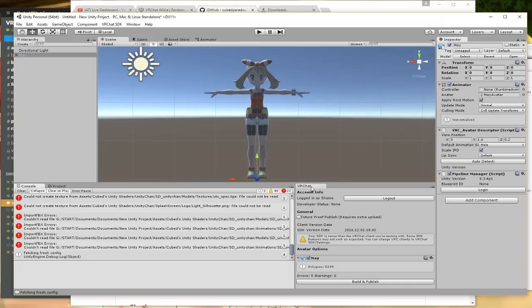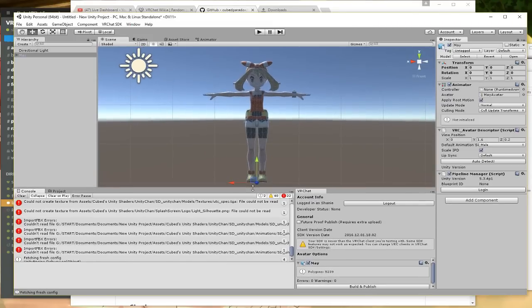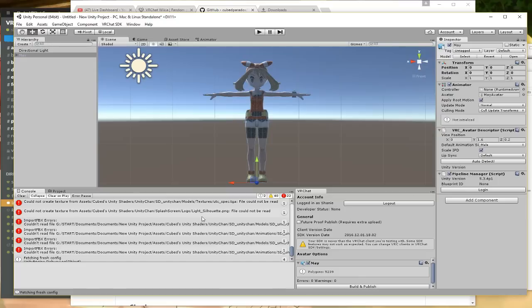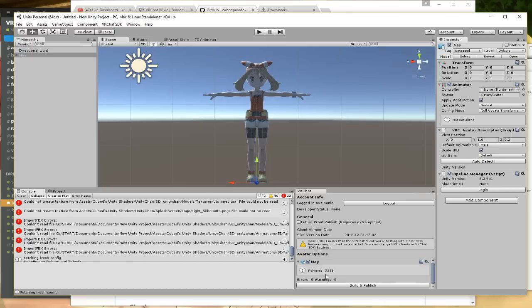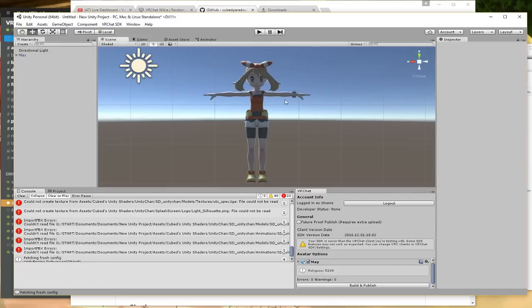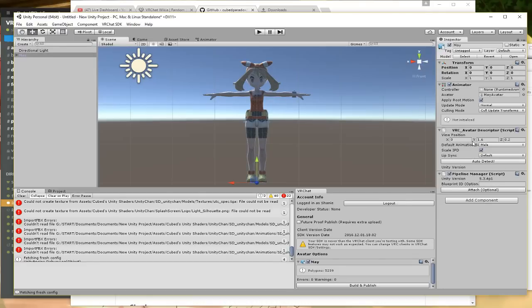Over here it says your SDK is newer than - it doesn't matter, it's fine. As long as you're using the correct Unity version for the SDK that we're using, you're going to be fine. You're also going to see here in the VRChat little thingy-midjigger - you can ignore most of the errors if you have any unless it's keeping you from building your project. So at the moment we're just going to ignore all the reds over here. It says I have polygons: 5200. Like I said, you want under 20,000, so 5200 is a great number.